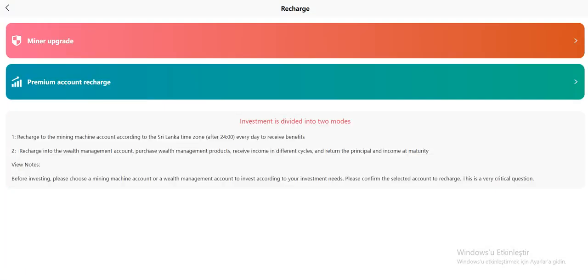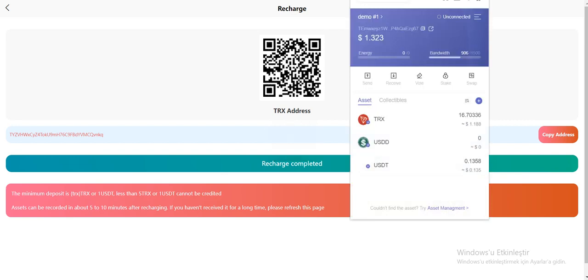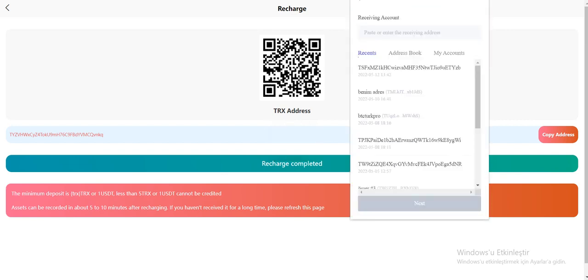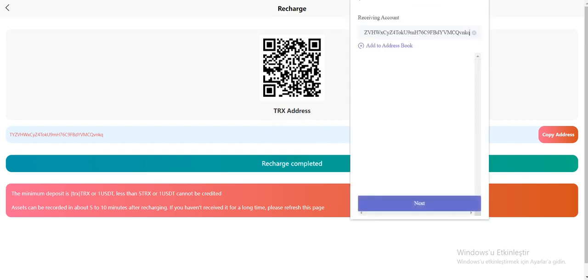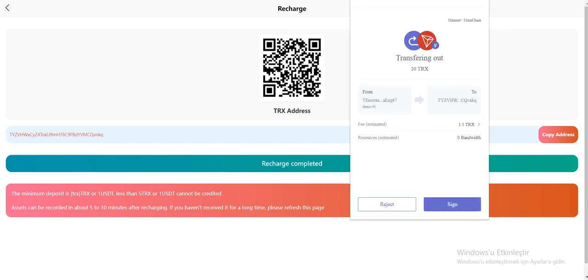Minor operation premium account recharge. Investment is divided into two modes. You can read the rest of them. Click to copy the address and open your TronLink. I'm using TronLink, it's an easy way and fast. Enter your amount here and next and sign. Okay, it's submitted as you can see.